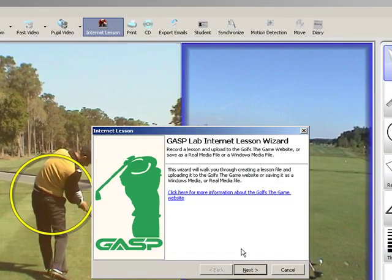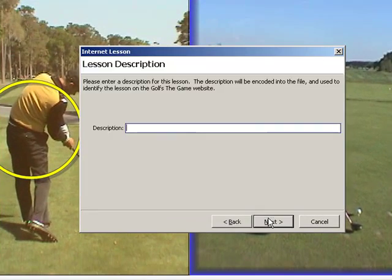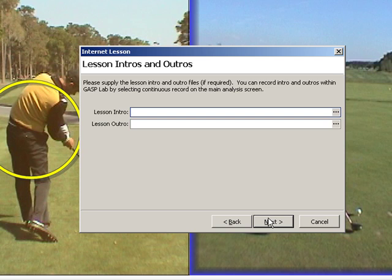Once we've selected the Internet Lesson button, the options we have are to cancel or select Next, and then type a description. So we're just going to type in 'Test Lesson' here, then select Next.